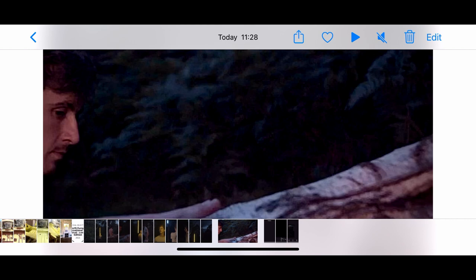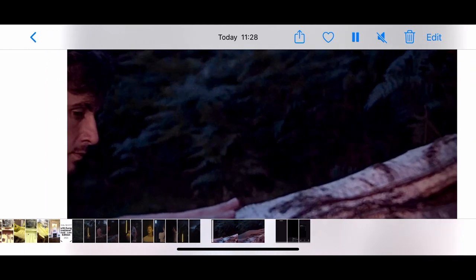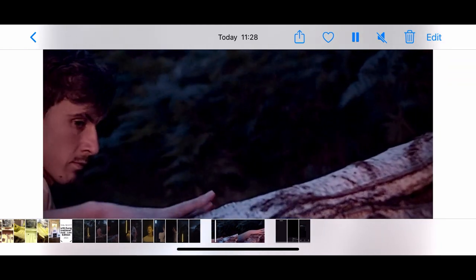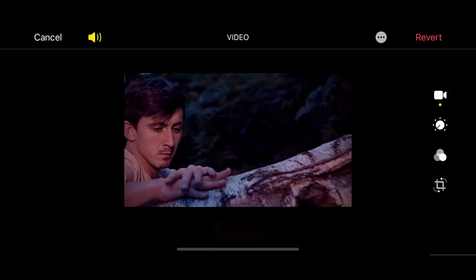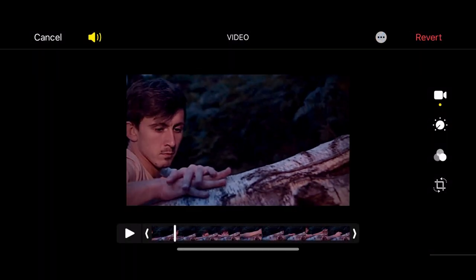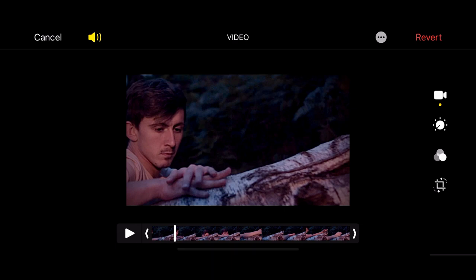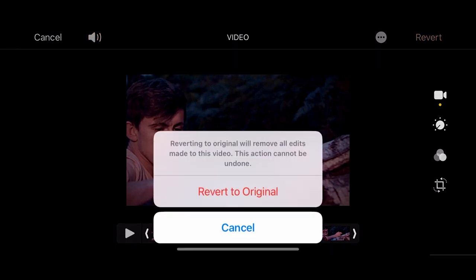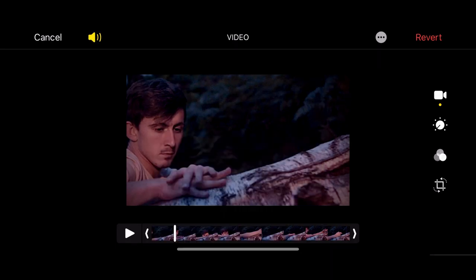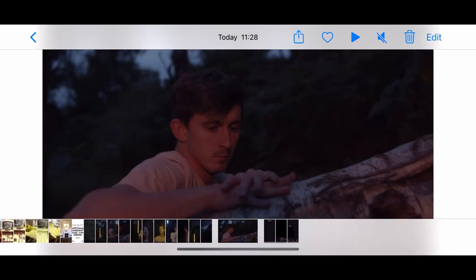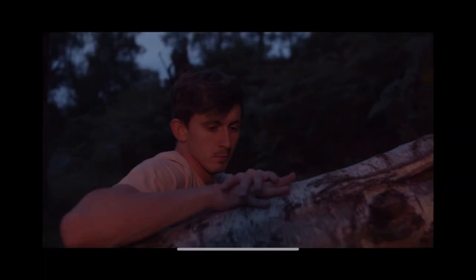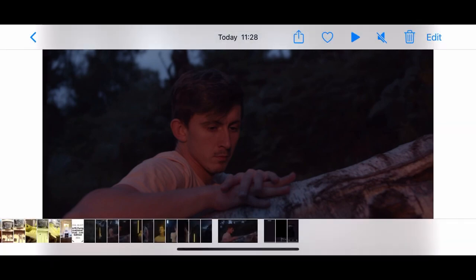But what happens if I've done the color grade and I don't like it after I've edited it? That's not a problem. If I go back into edit, I can click revert in the top right corner and it will revert back to my original clip. So the clip when I originally brought it in to my Photos app.